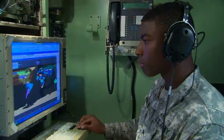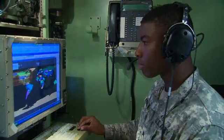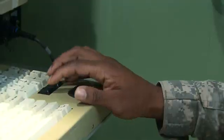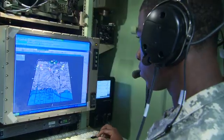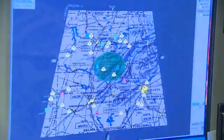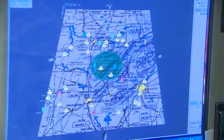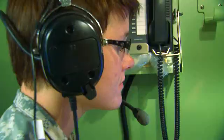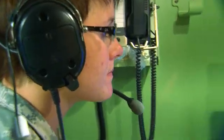You'll also train to relocate and to install tactical air traffic control facilities and operate navigational aids.